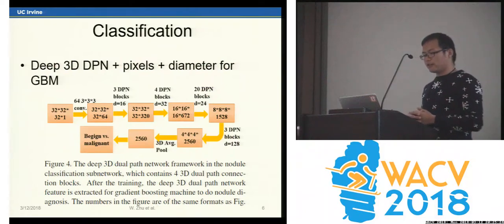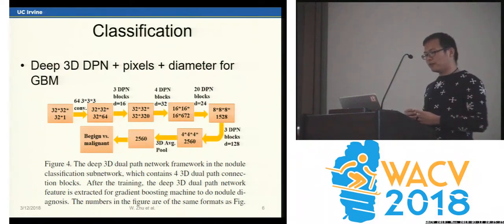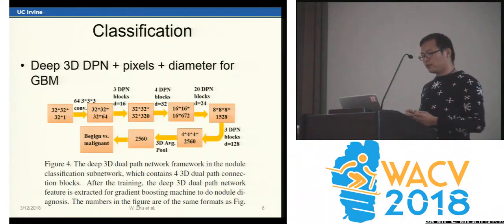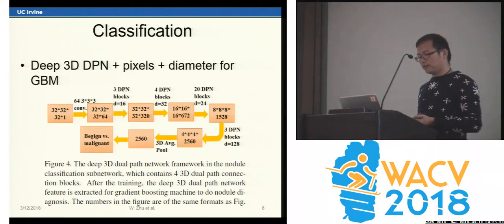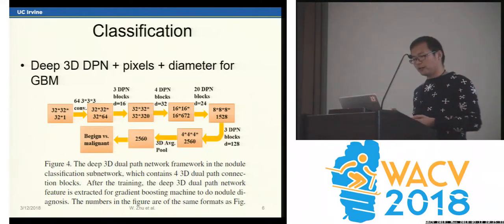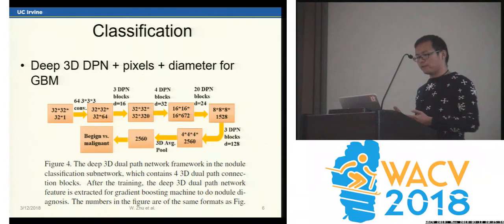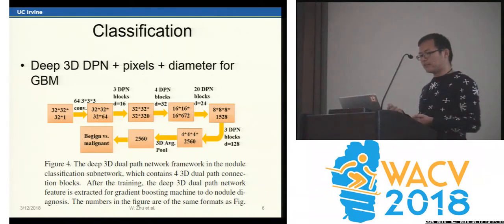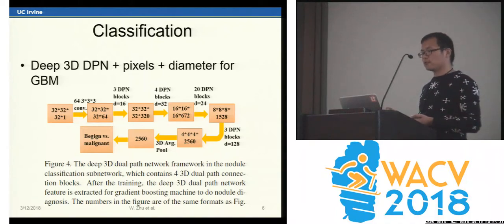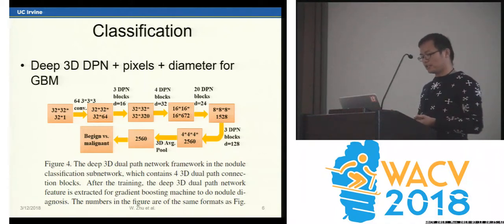We use 3D DPN to extract features for the detected nodule. Then we use gradient boosting machine with 2,500 16-dimensional deep features, the detected nodule diameter, and the raw pixels for nodule classification.